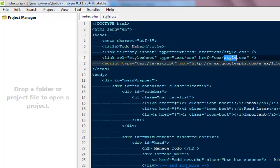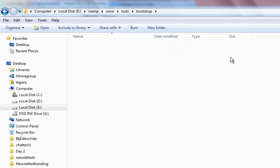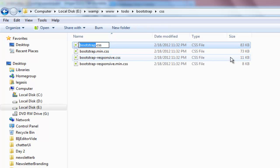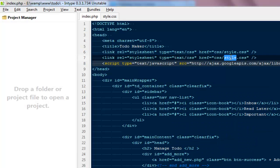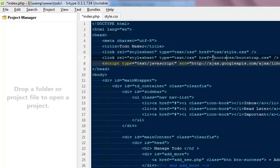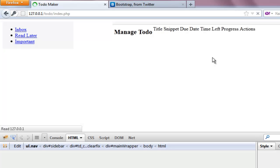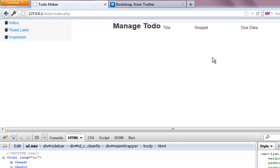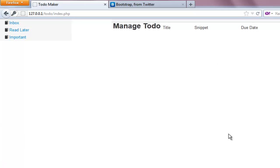We realise the problem — we haven't included the Bootstrap CSS file. So I need to add the link to css/bootstrap.css in the head. After copying it from the login page and pasting it into index.php, I refresh and it's looking quite better now.